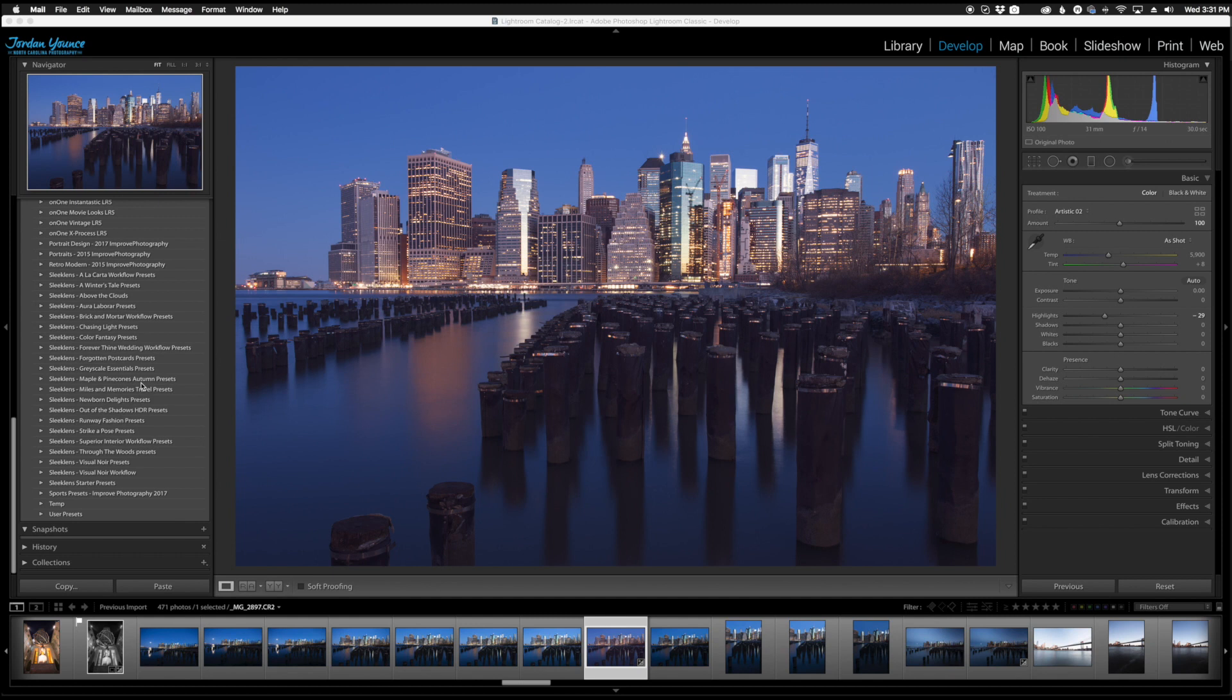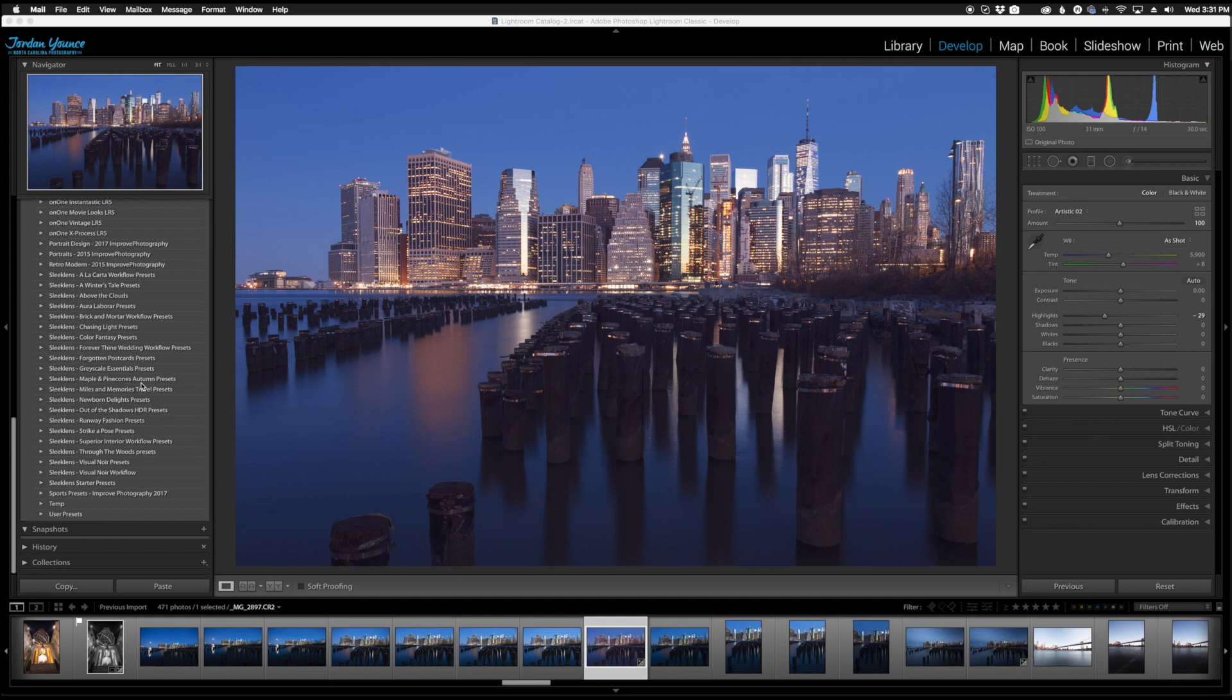So it's going to just convert those files over. So I just wanted to show you that box so you know what that's doing and exactly why it's there. So pretty much anytime you put a preset into Lightroom that's an LR template file which is what they usually are you're going to see that box as Lightroom converts them over so that you can actually use them.